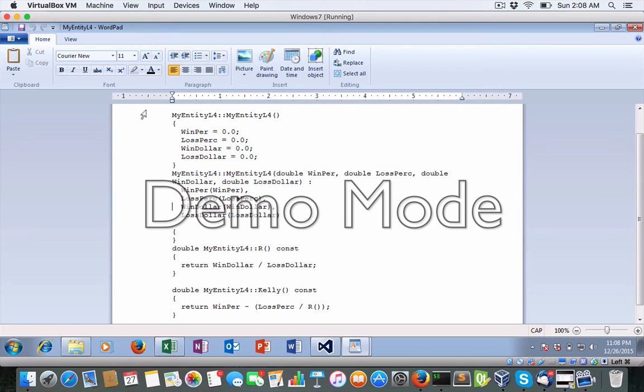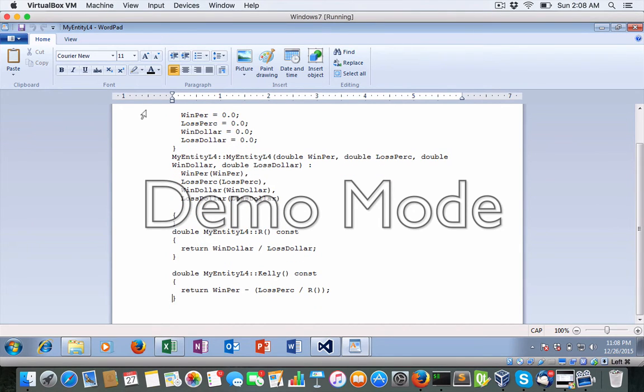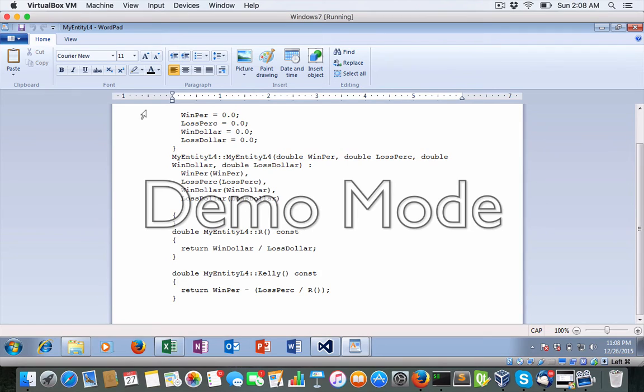And here, plus we have two new functions for the calculations of the R and the actual Kelly calculation as well. So these functions should work when you compile and build.